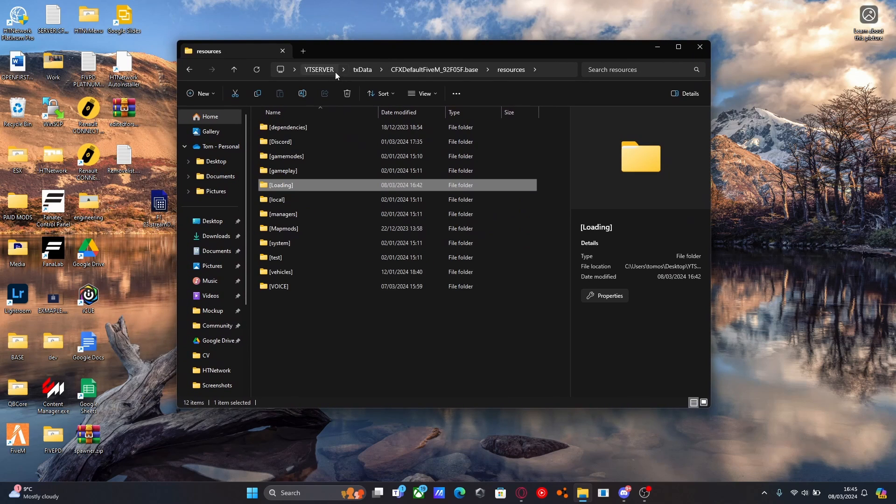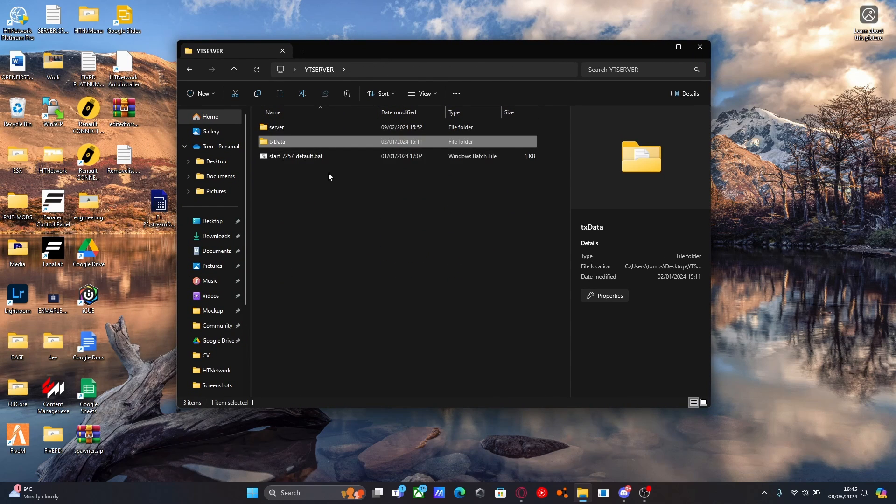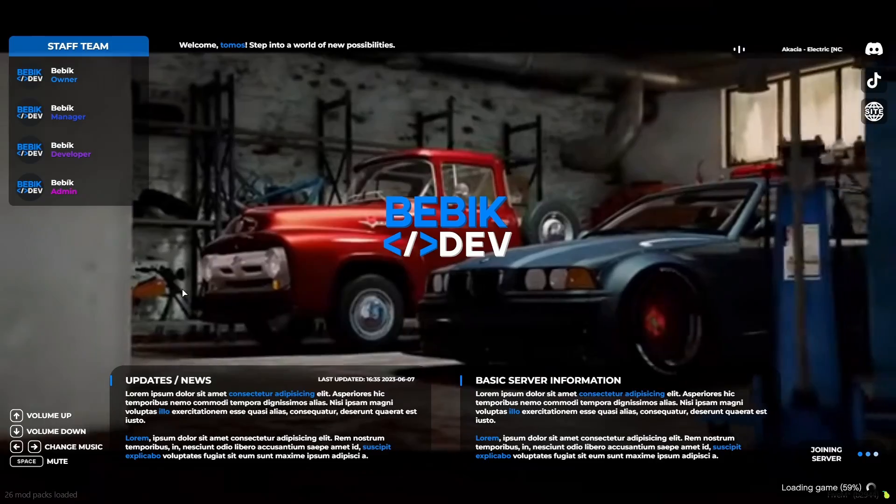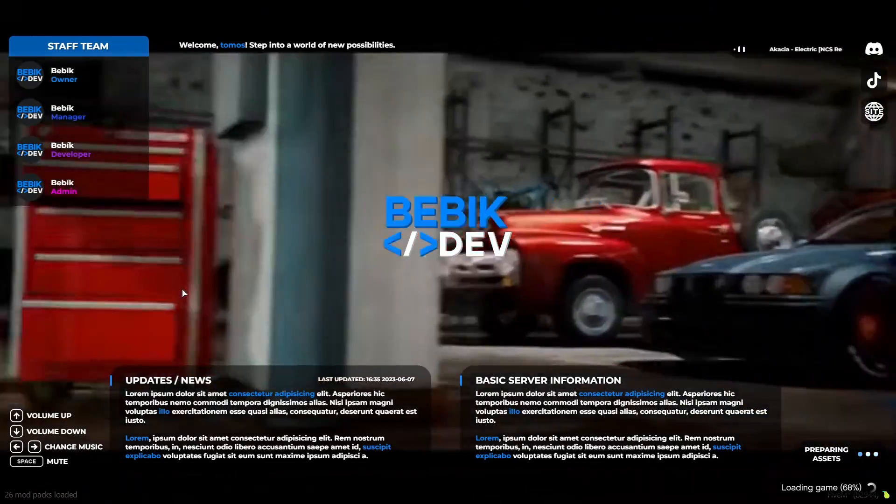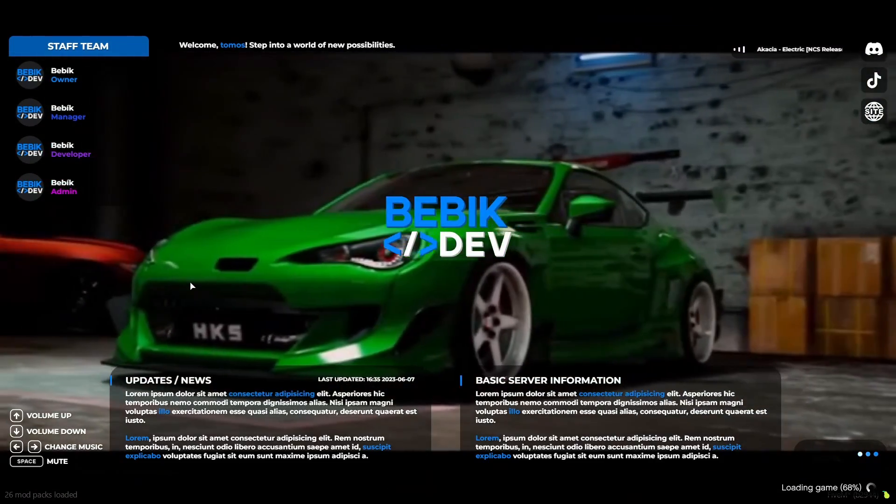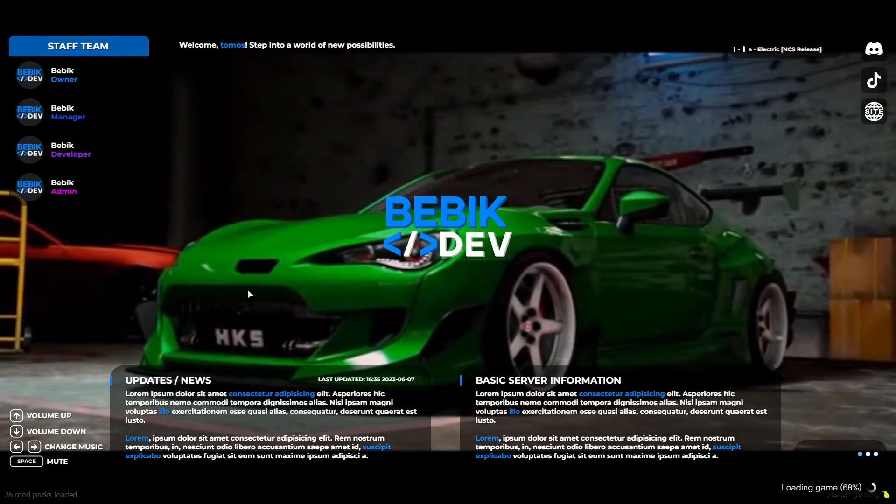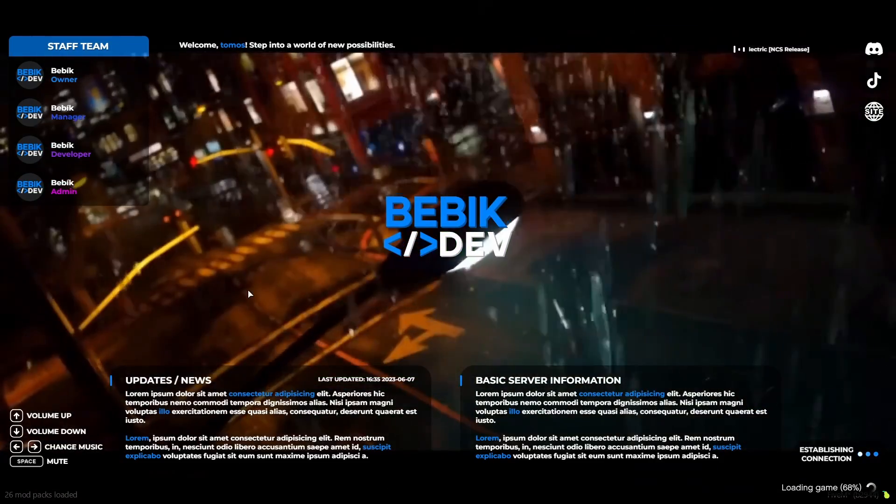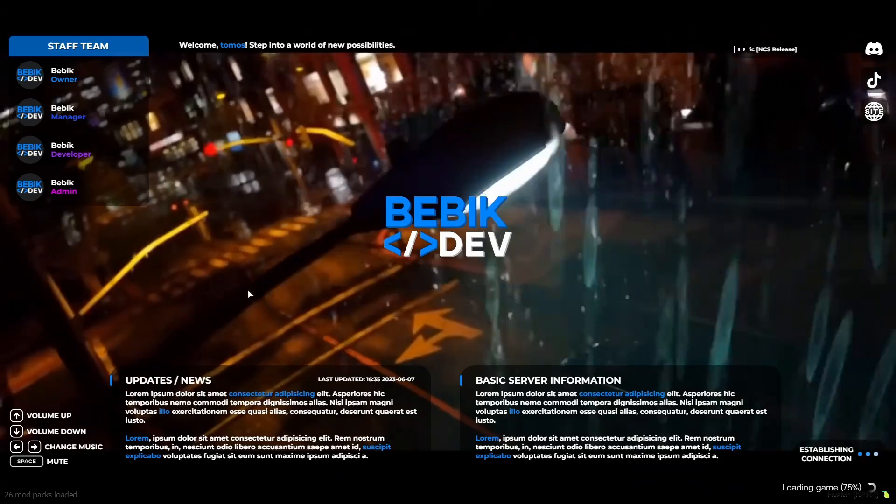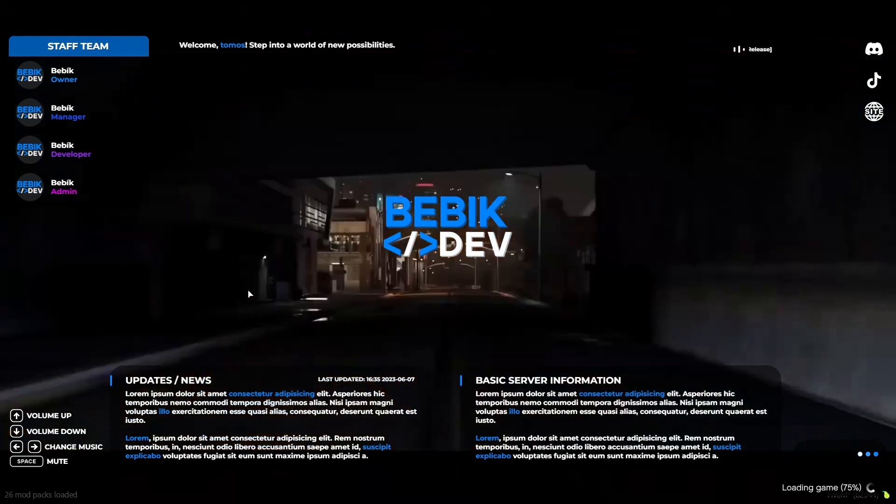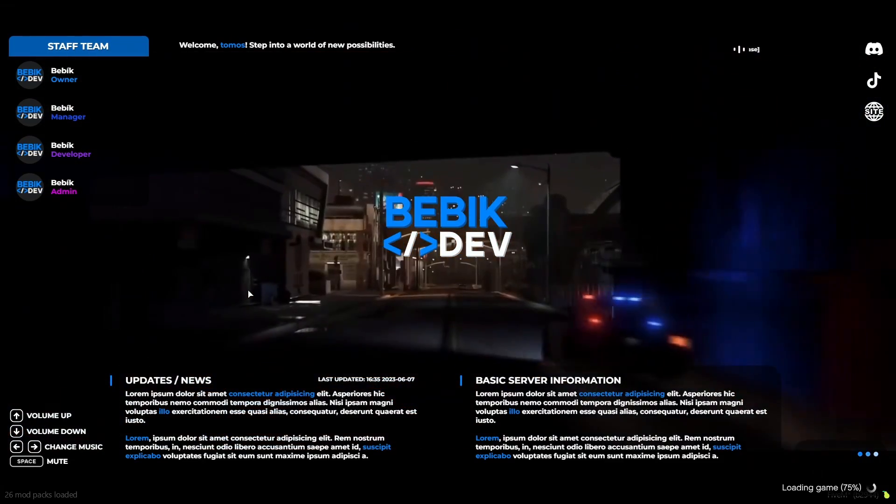Other than that, we're pretty much done. We should be good to load up our 5M server and see our brand new loading screen. So like that, you can see our beautiful new loading screen with the YouTube video that we changed it to. Pretty simple, pretty easy, and a nice little bit of customization you can do to your 5M server just to make it yours.